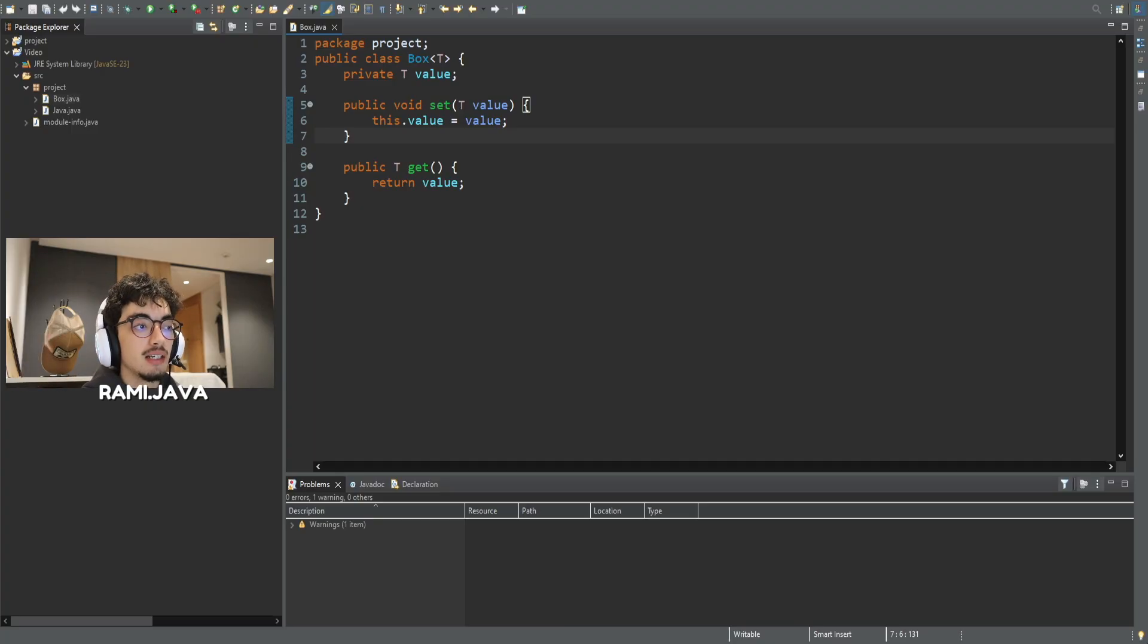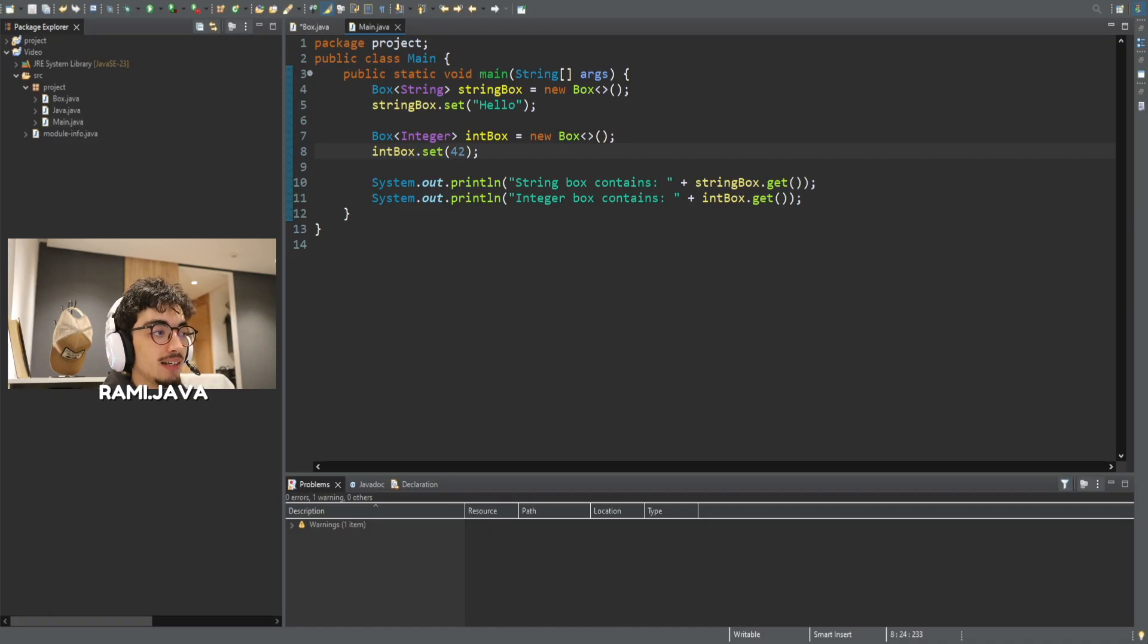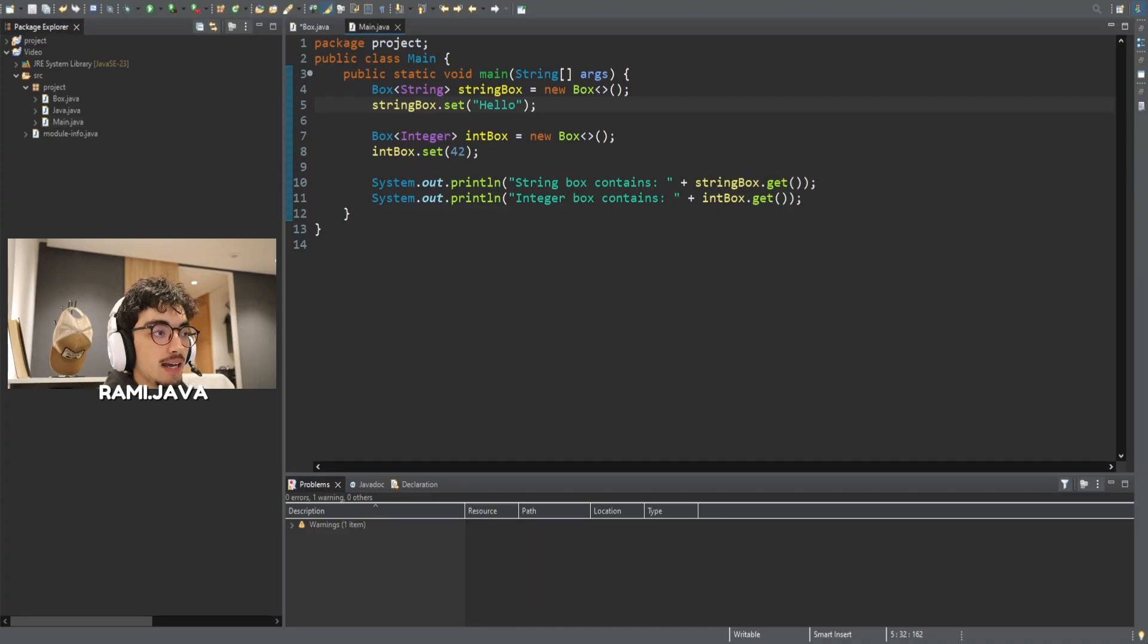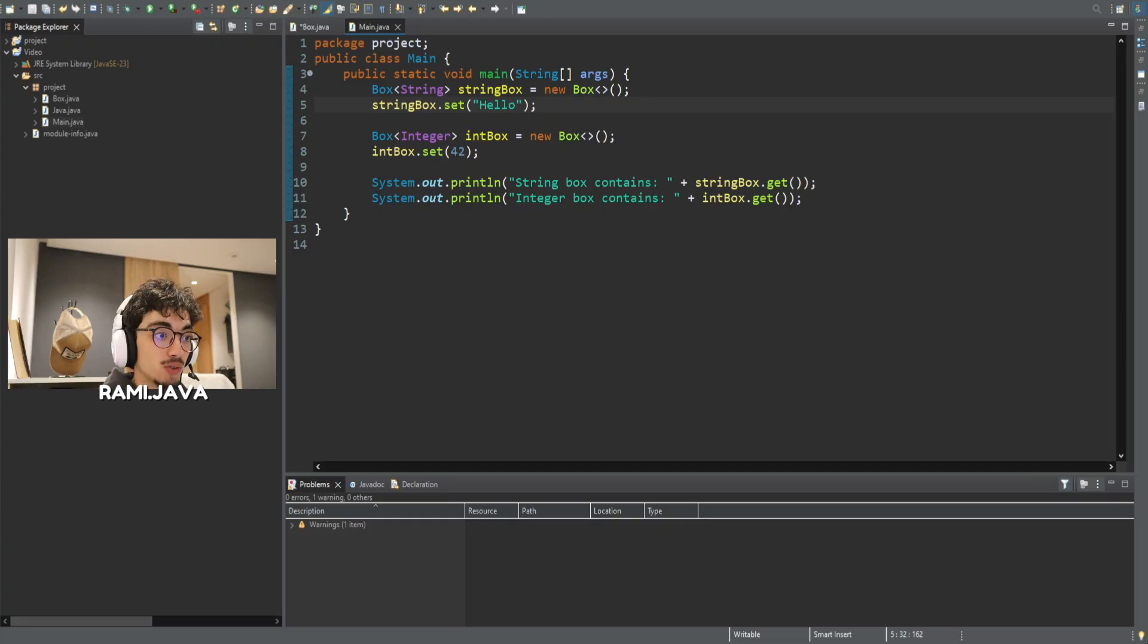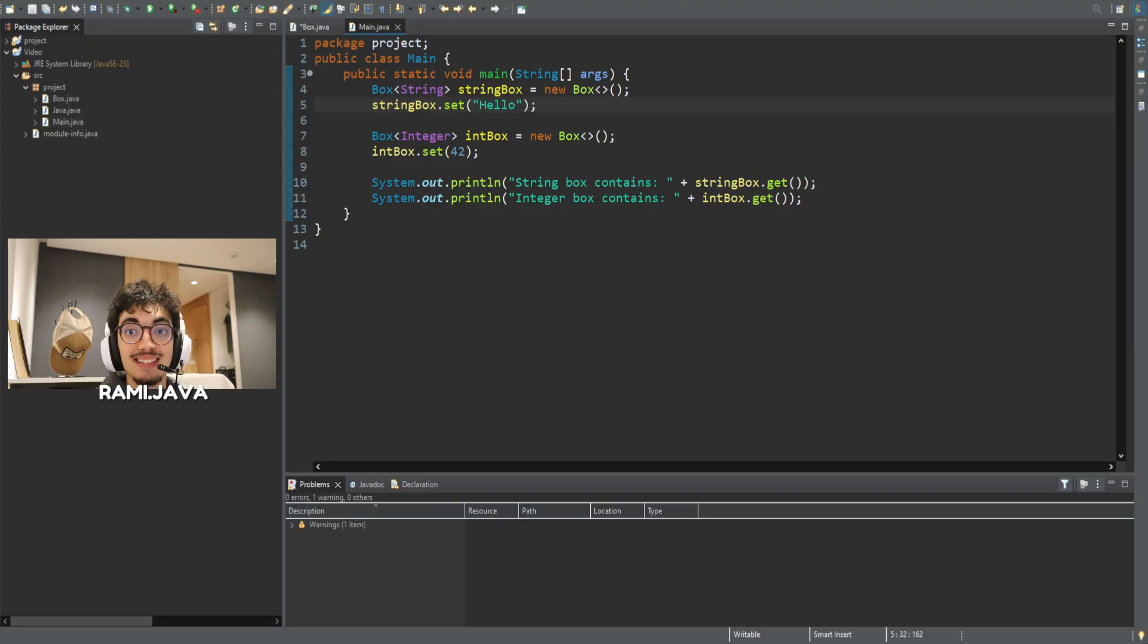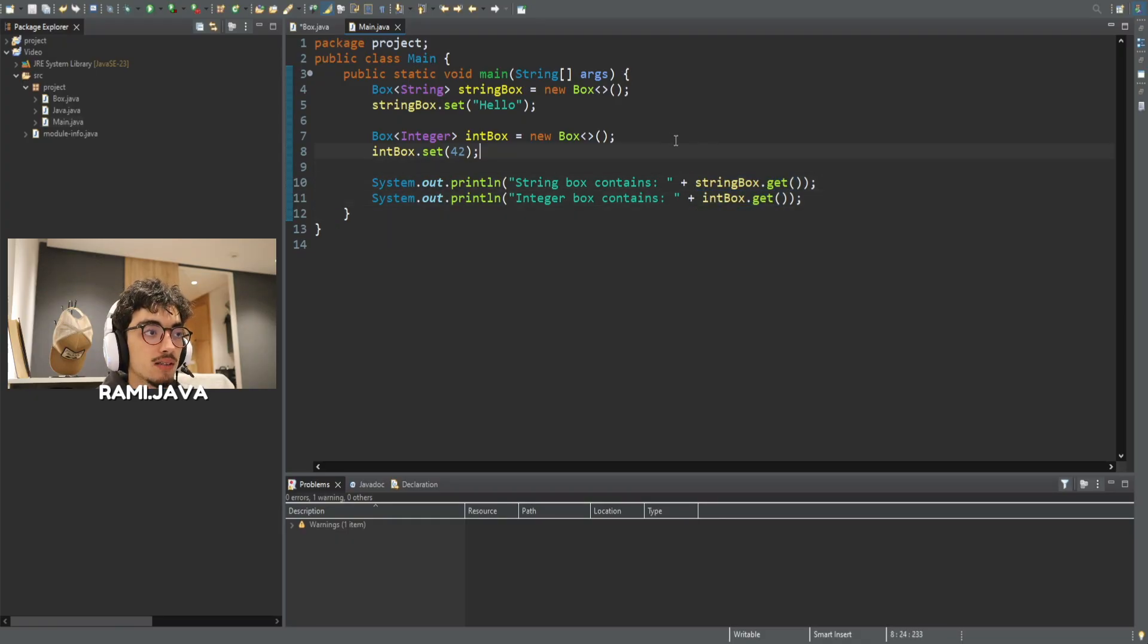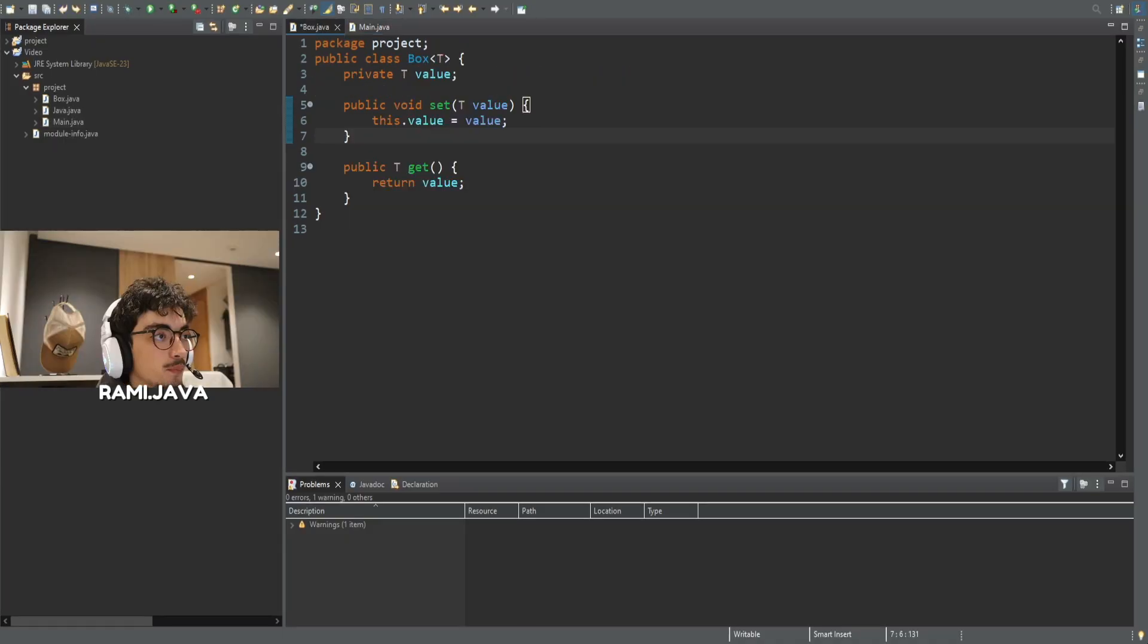Now, let's see how we can use this box class. Now that we defined our generic class box angle bracket T, let's actually use it. Here in the main method, I'm creating one box for string as you can see right here, and another for integer in line 7. Even though they use the same class, they behave like they were customized for those types. That's exactly the magic of generics. We don't need to cast anything at all. The get for string box and the get for int box objects returns the correct type automatically.